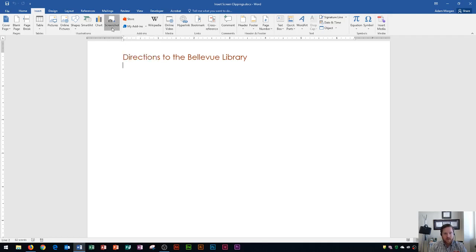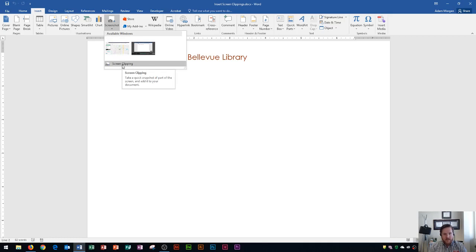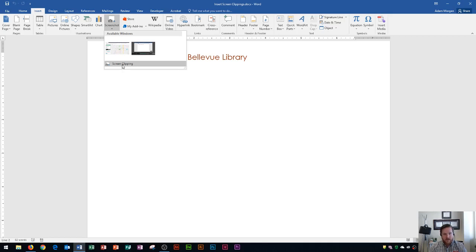So you go right here to Screenshot and then you go right down here to Screen Clipping. Keep in mind that available windows will show things like your task bar and other things that you may not want to add to a screenshot. So I'm going to go right here to Screen Clipping. And this will take a quick snapshot of part of the screen and add it to your document.